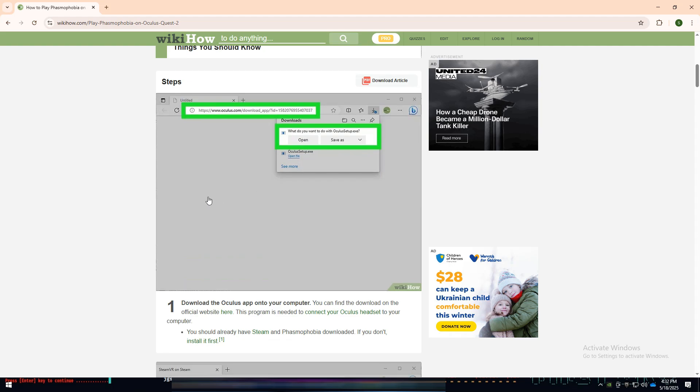First, download and install the Oculus app on your PC from the official website. This app connects your Oculus headset to your computer.